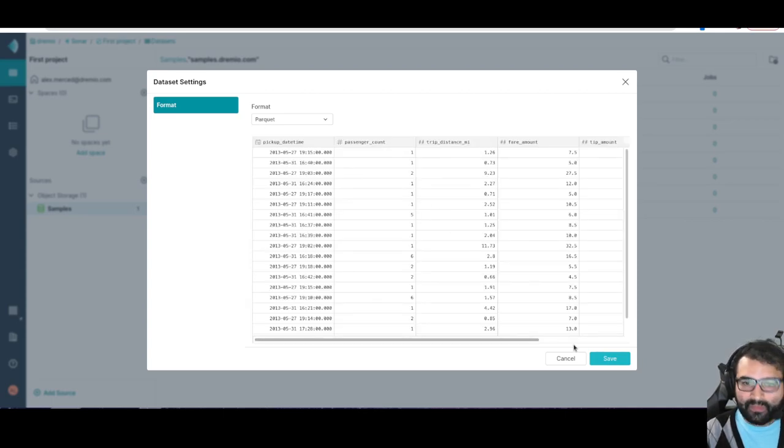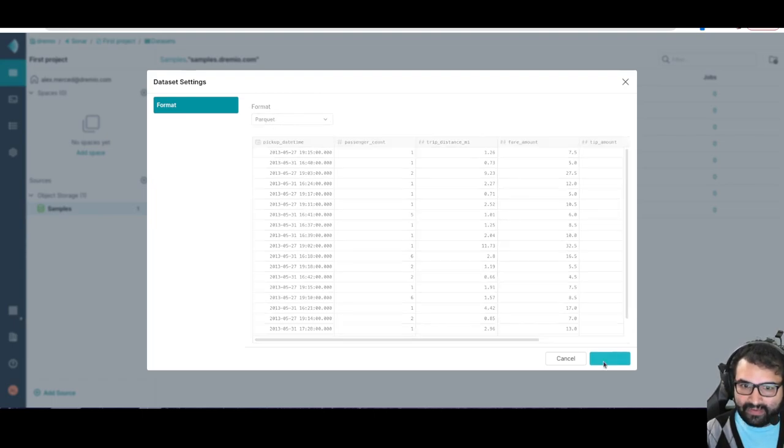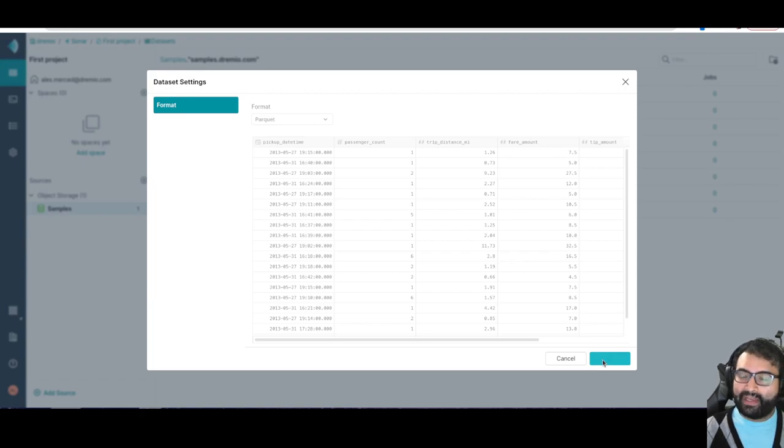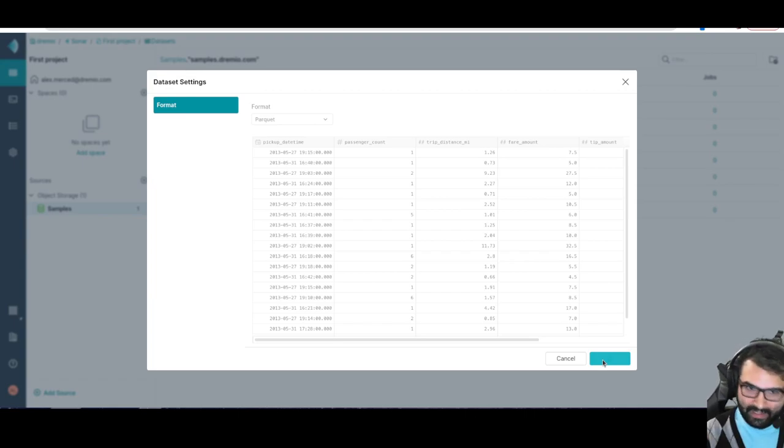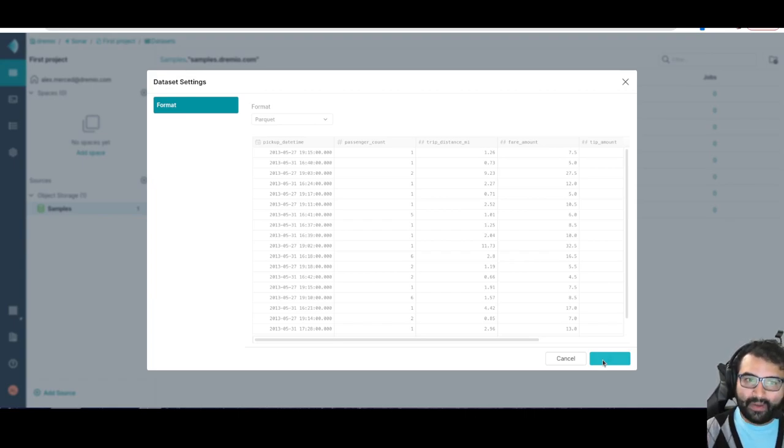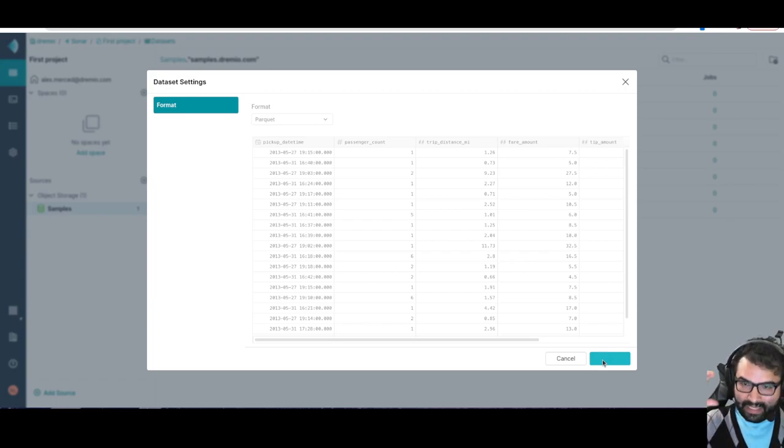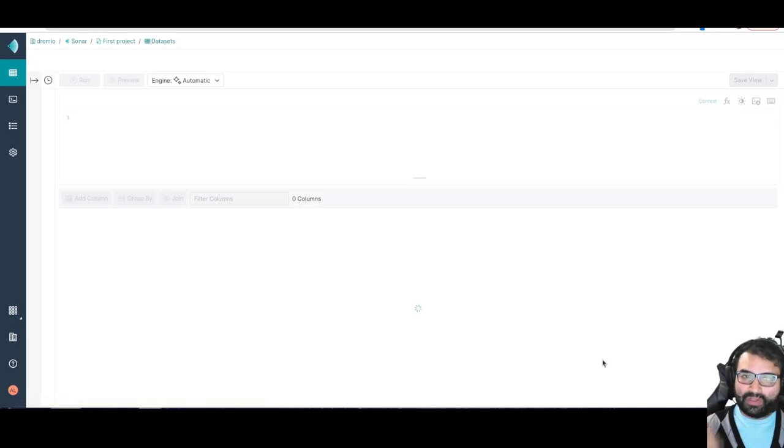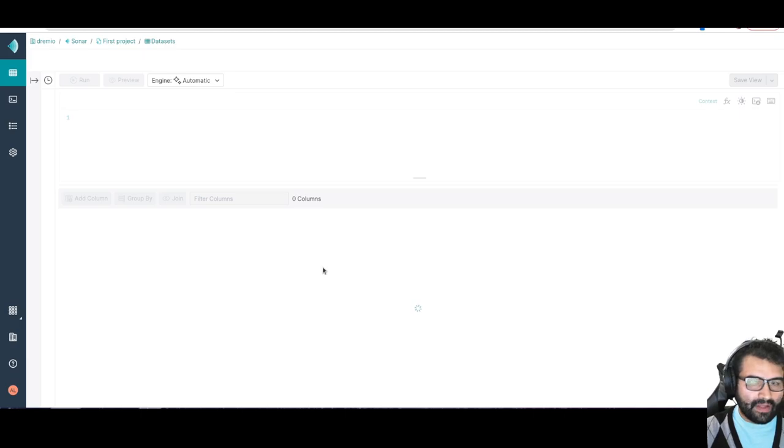Let's say I did have the data as a bunch of parquet files in a folder. What I can do is I can promote the folder. I can turn it into a data set. When I do that, I'll say I want it to save as parquet and hit save. It's going to initially save this data set into my home space.